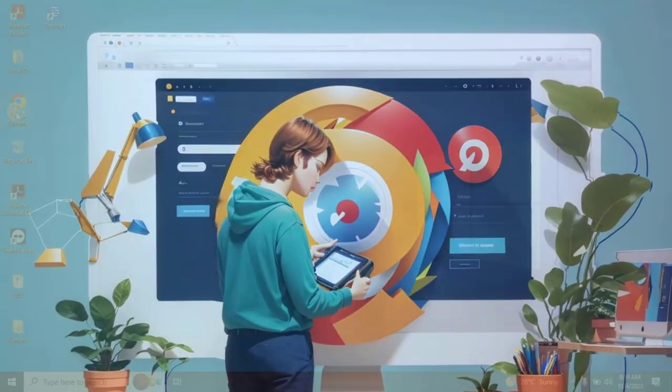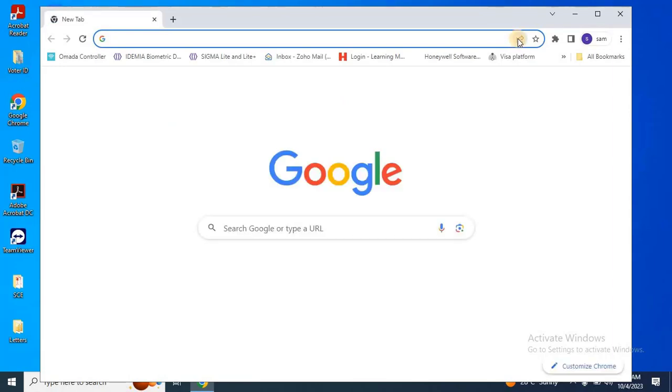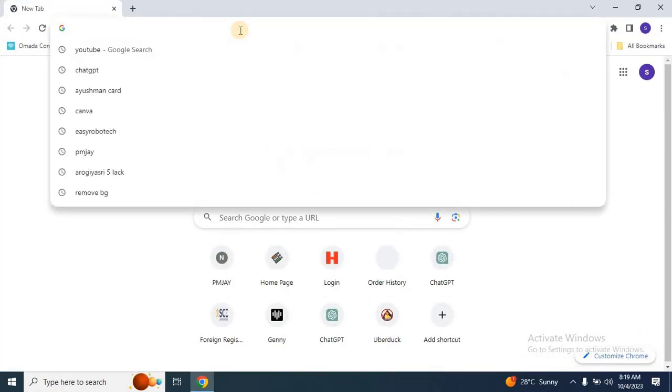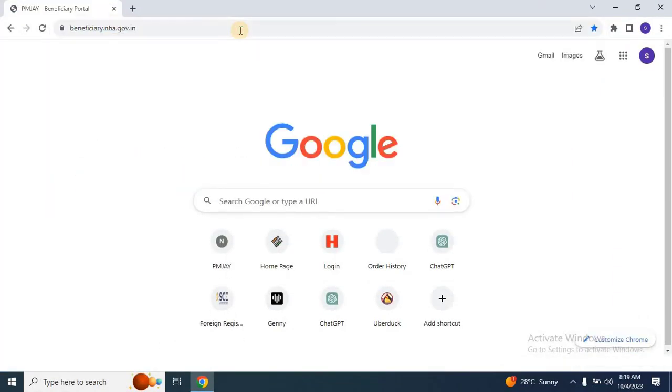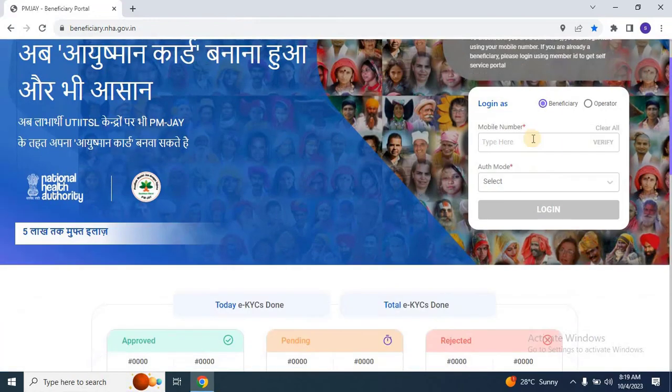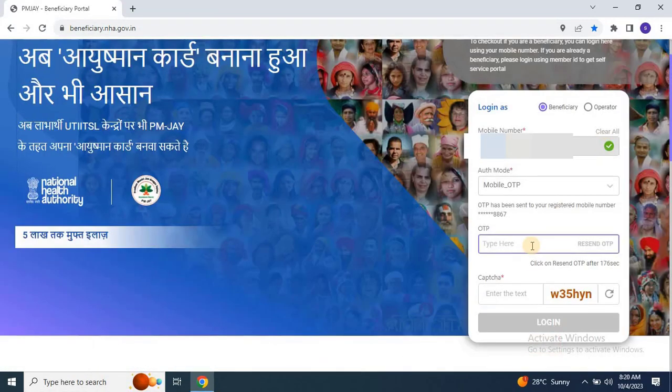To begin, open any web browser and go to the Ayushman portal. After that, log into the portal by entering your phone number, OTP, and CAPTCHA.